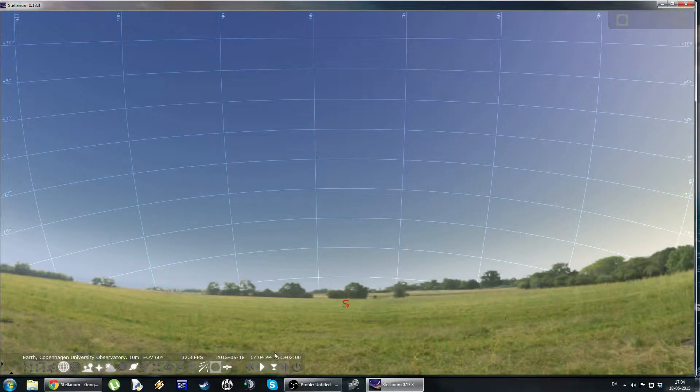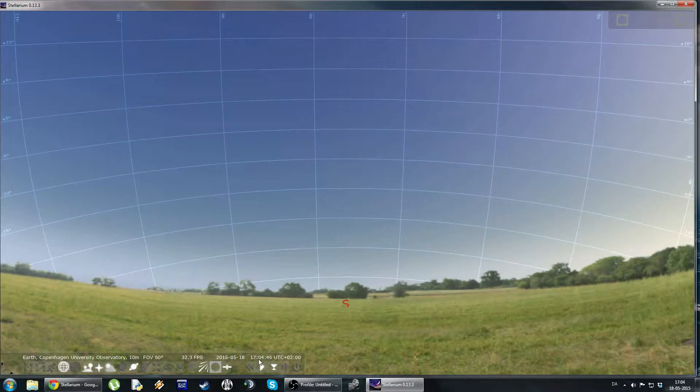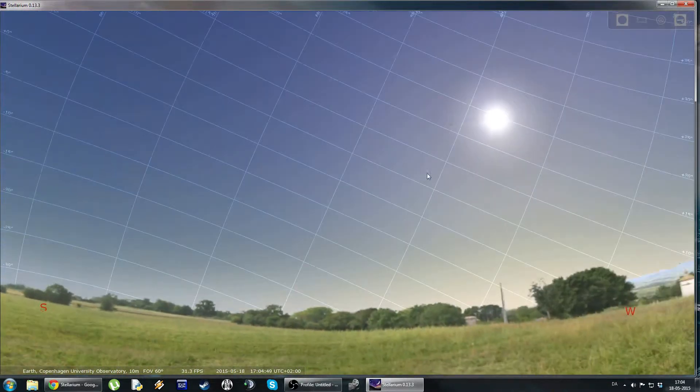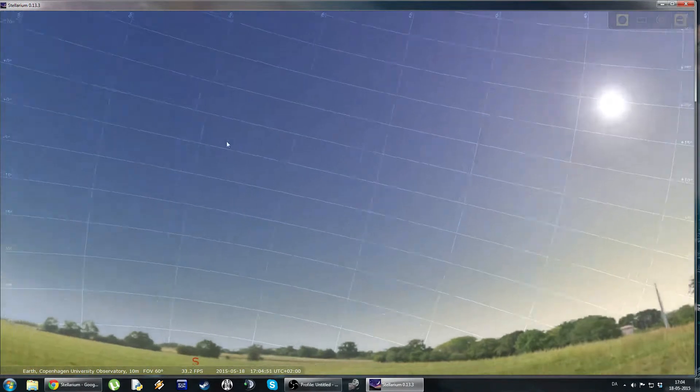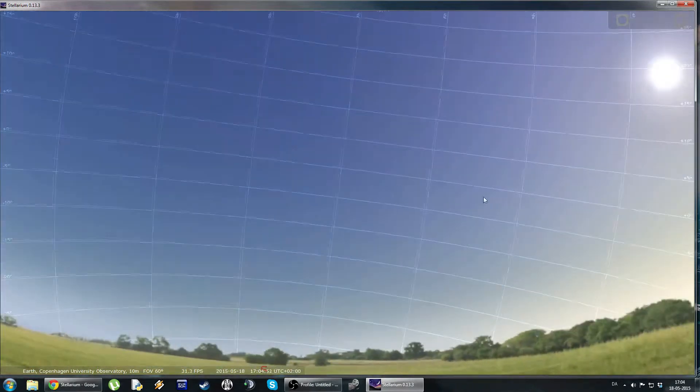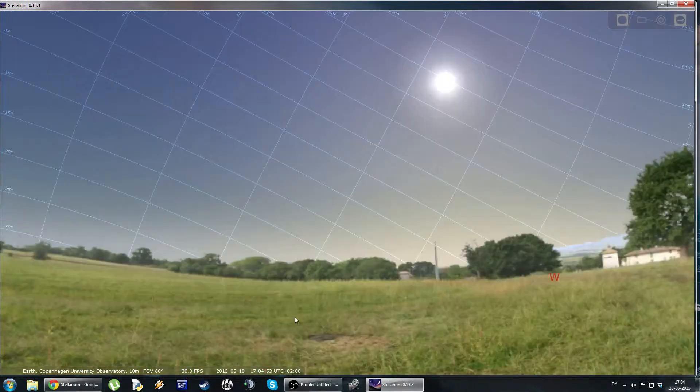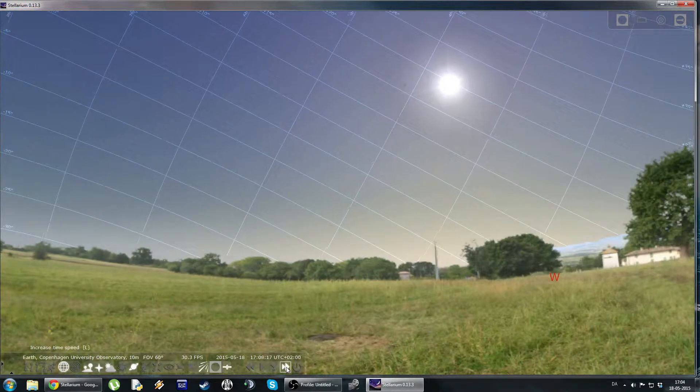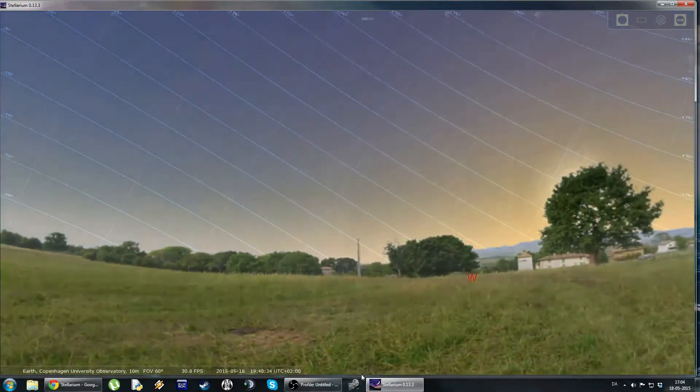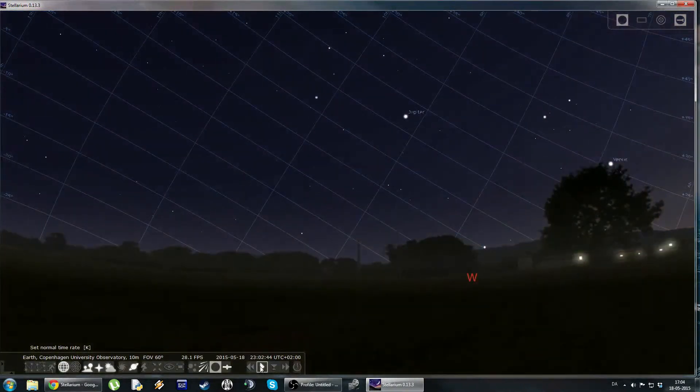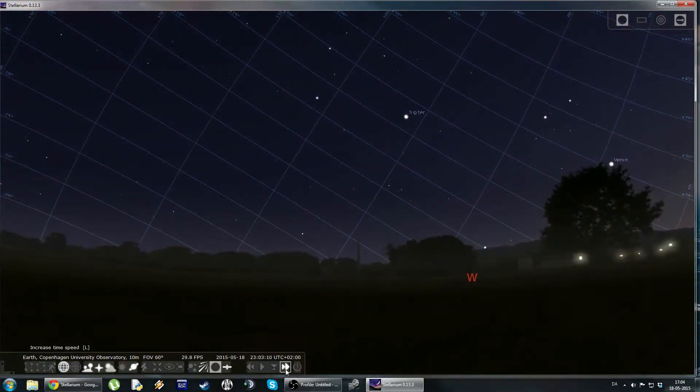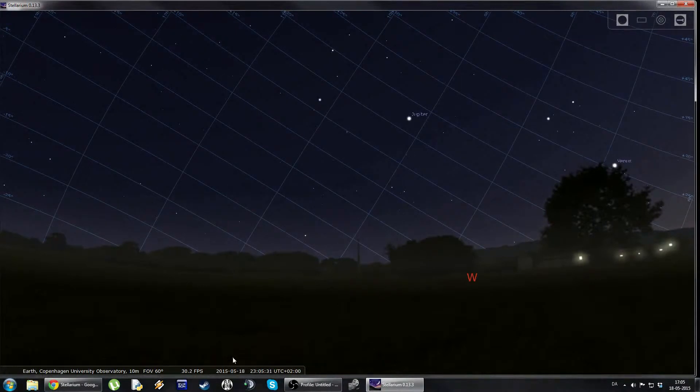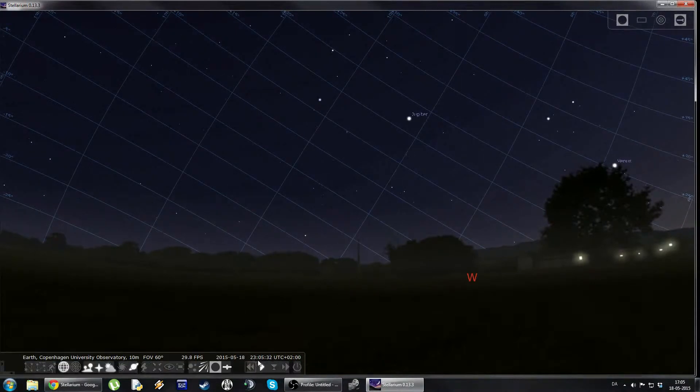And over here we can see the current time. Right now the sun is still up so we can't really see any stars. But luckily this program allows us to fast forward. And we can just fast forward until... Let's say a little bit further. Ah, this is okay. This is just 5 minutes past 11 tonight.